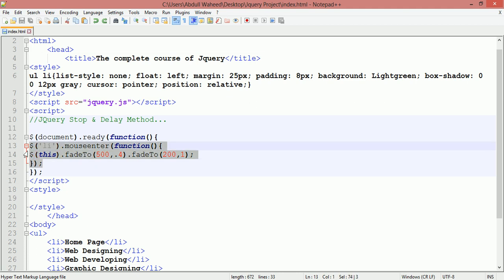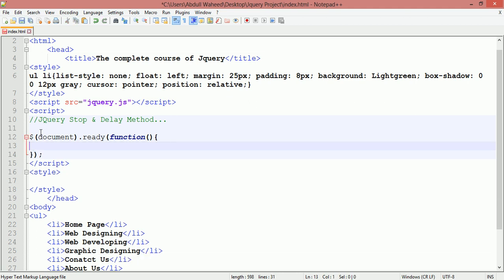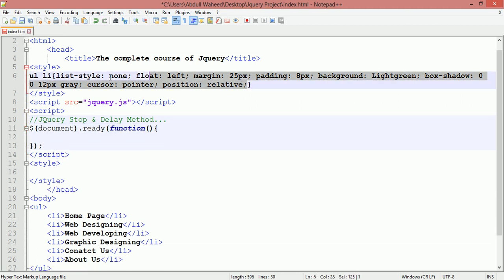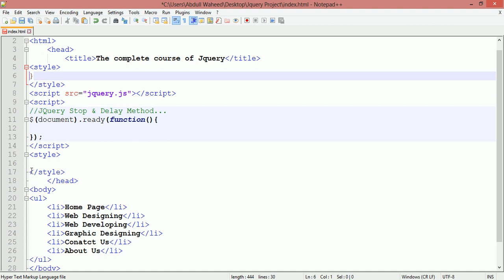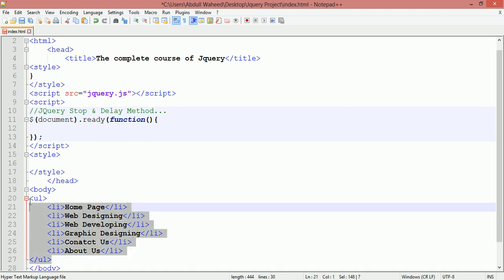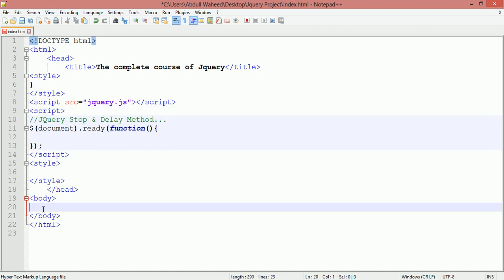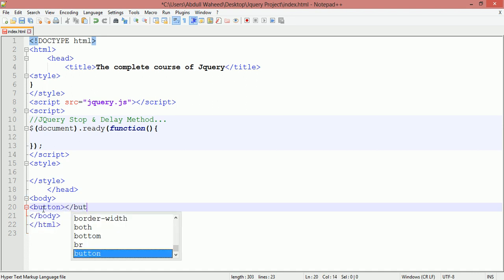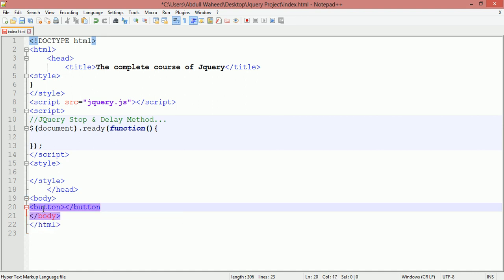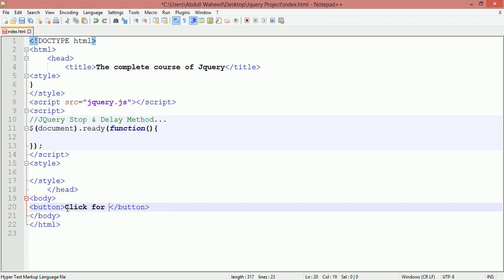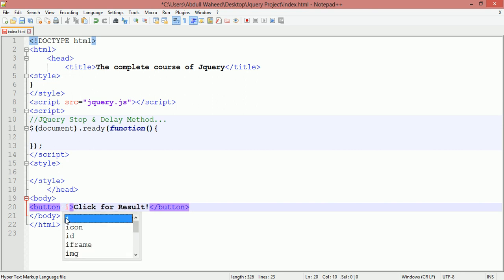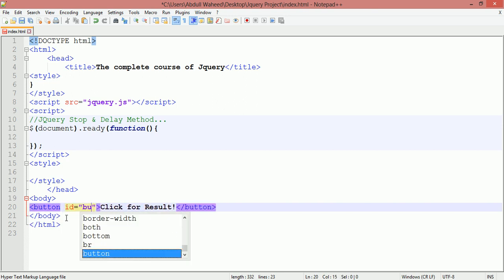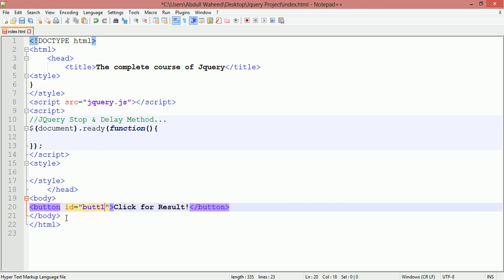First you need to remove code from CSS and from the body area. Inside the body area, we're going to create a button. I'm writing here something: click for result. This should be the text written on the button. Here you can create ID or class. I'm creating ID with name button21.